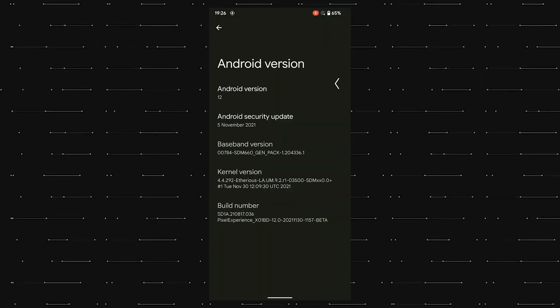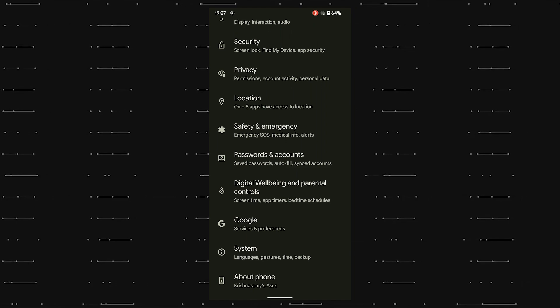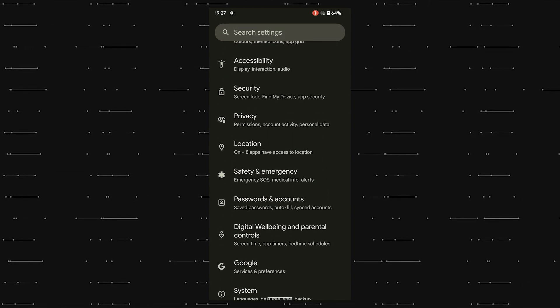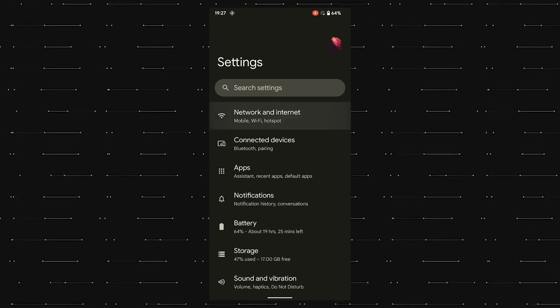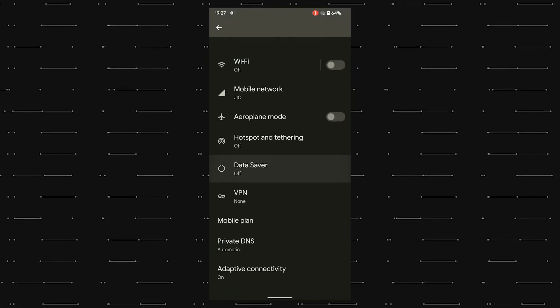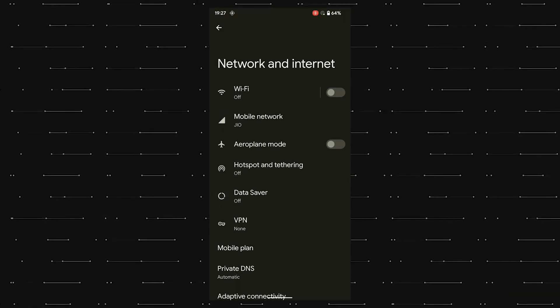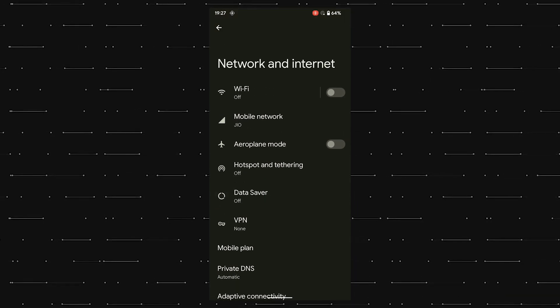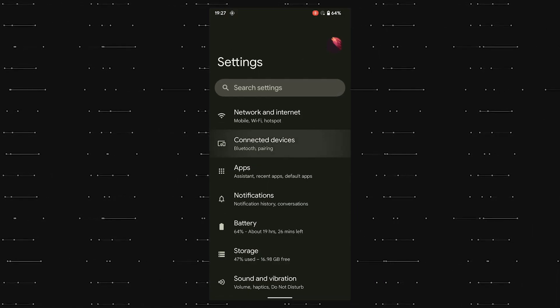Let us now take a look at the network settings, and everything is just as expected. We have Wi-Fi, mobile network, airplane mode, hotspot, but most importantly, all of these work without any issues in the Pixel Experience 12 ROM.